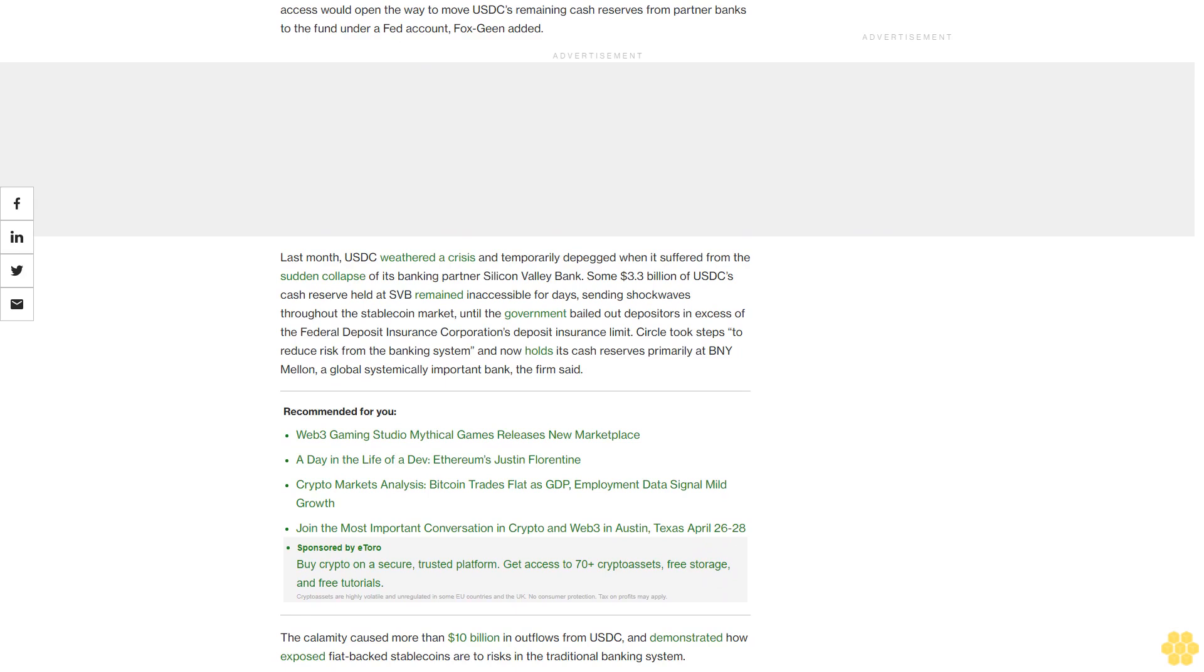The calamity caused more than $10 billion in outflows from USDC and demonstrated how exposed fiat-backed stablecoins are to risks in the traditional banking system.